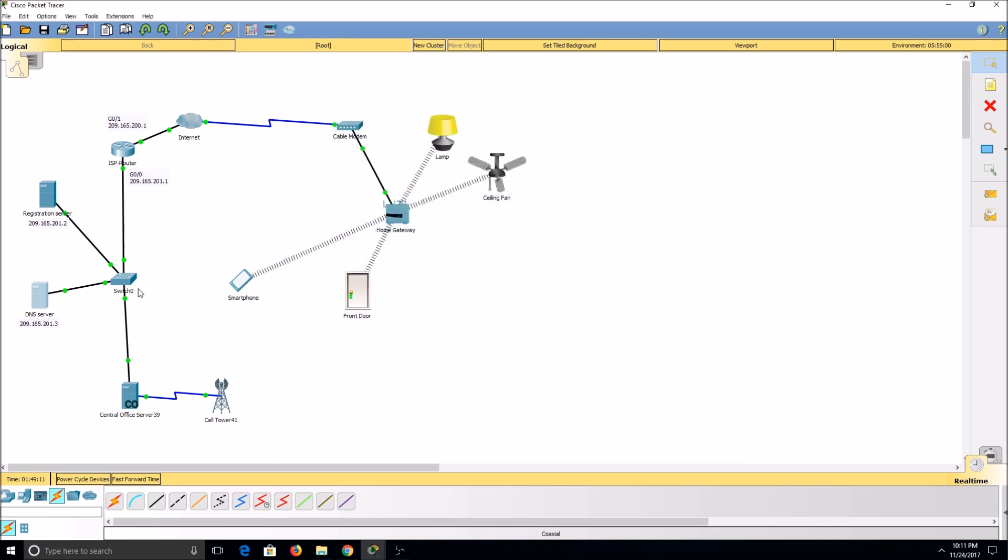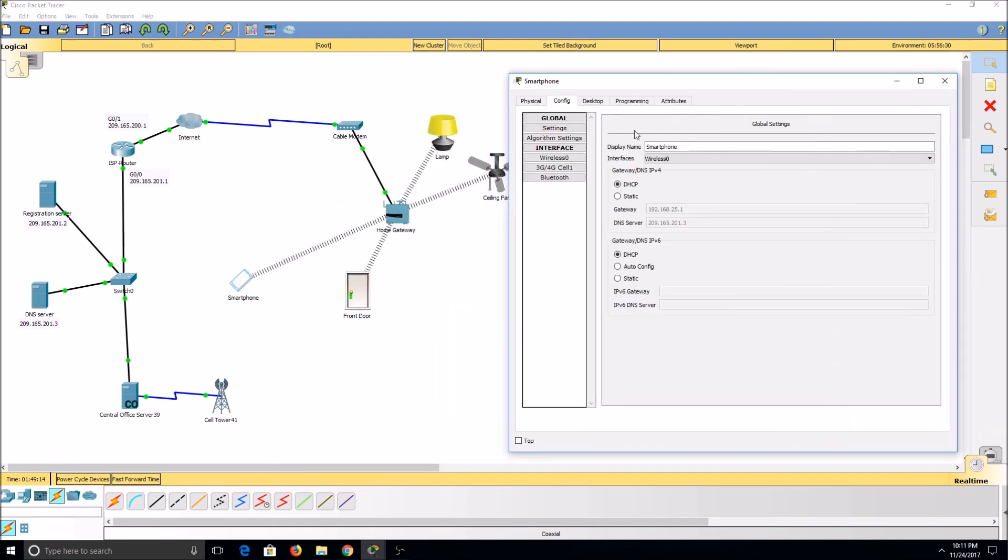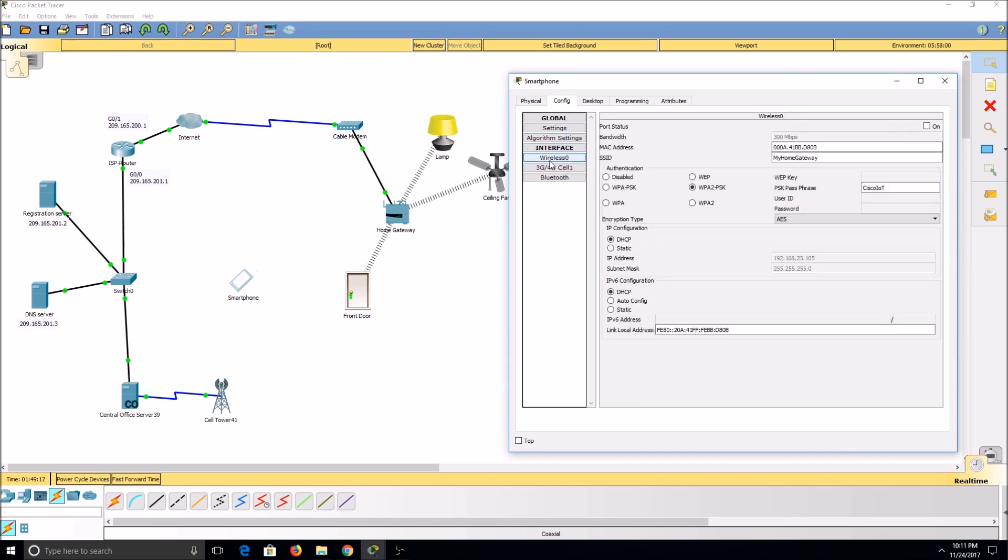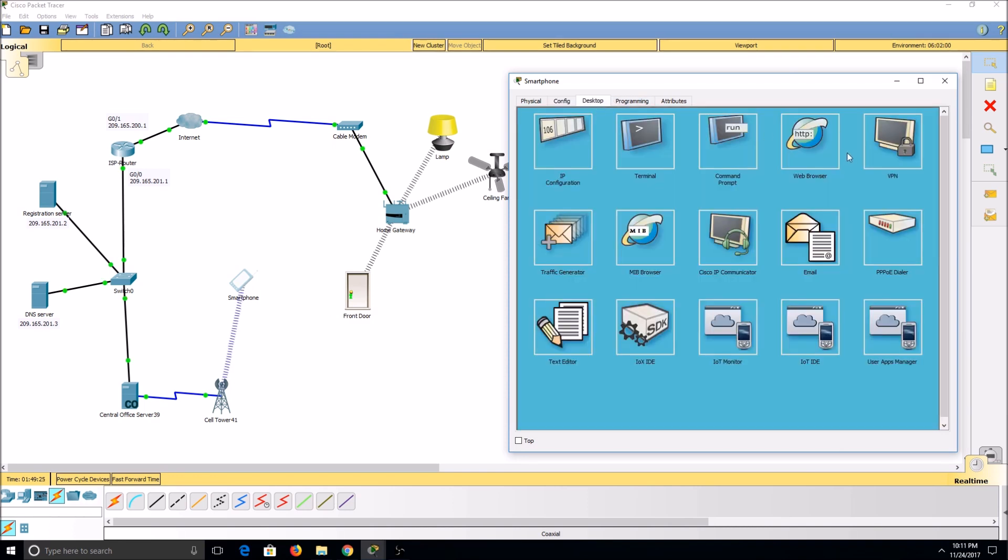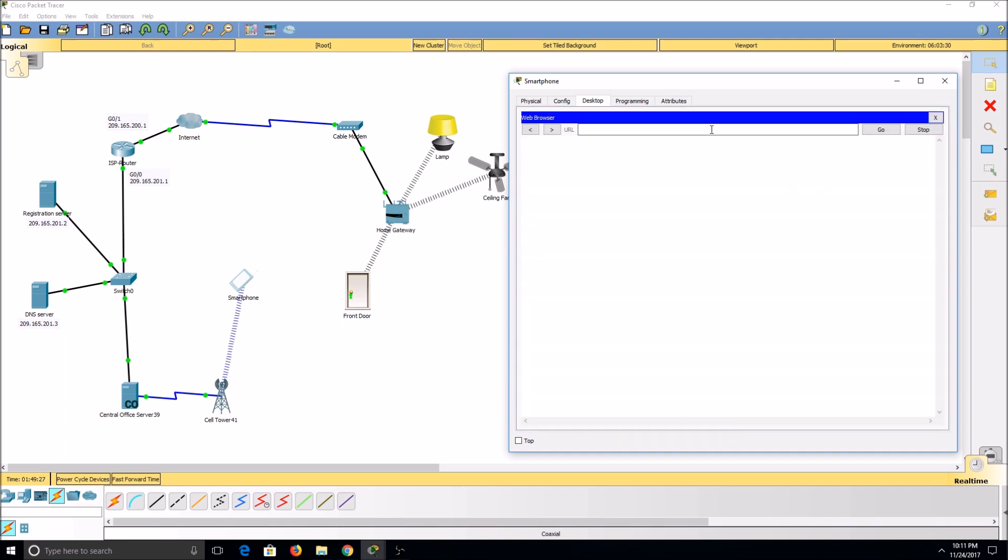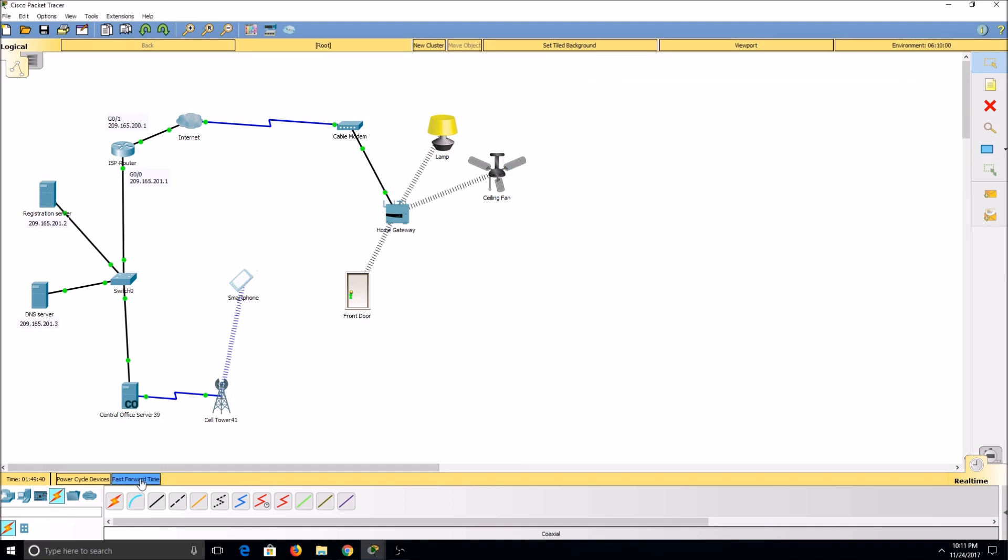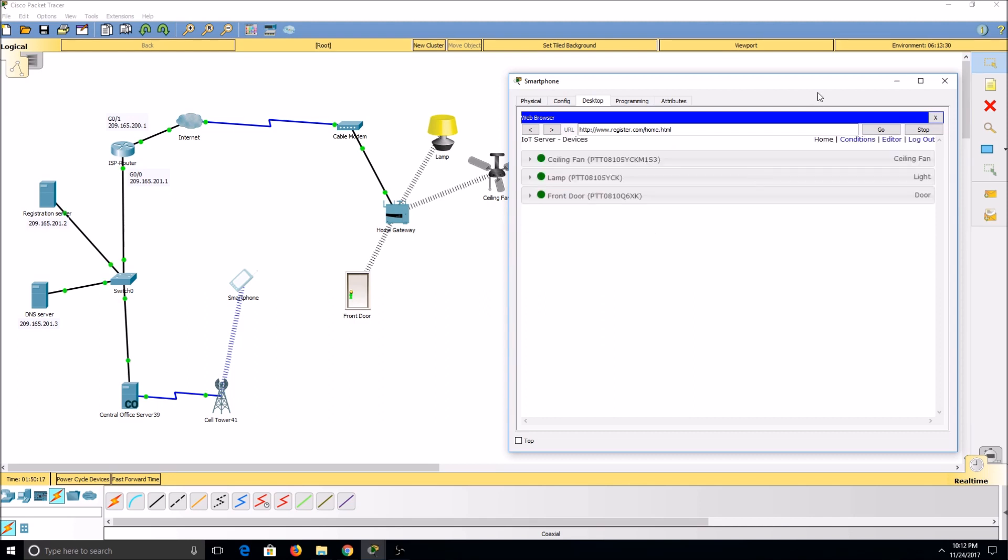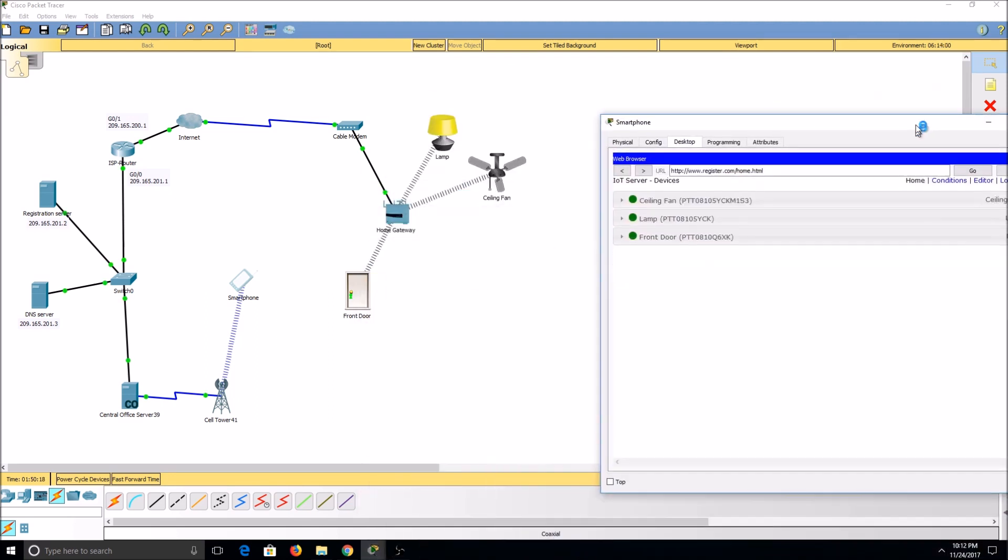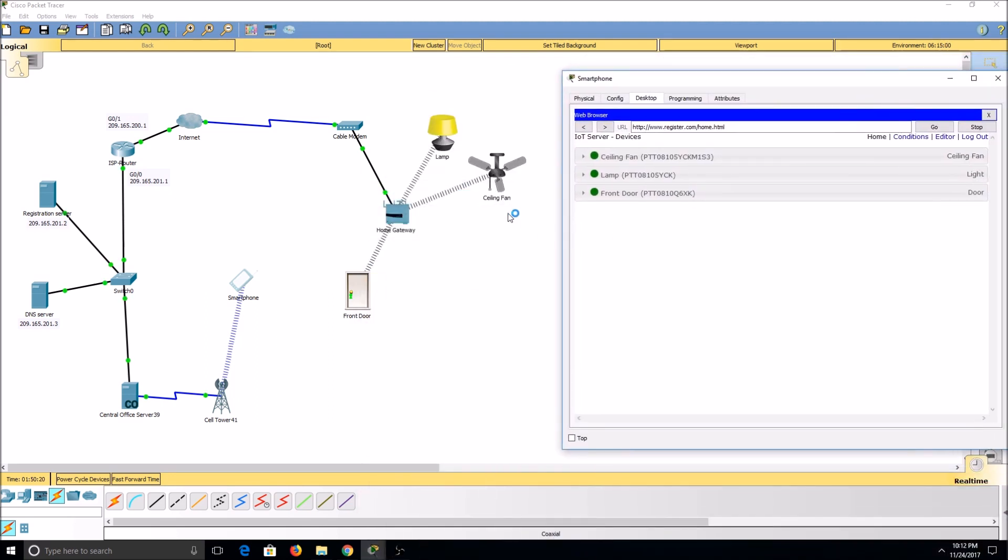Now we should be able to connect to our network. I'll go to my smartphone. I'll disable our wireless and enable 3G, 4G. Once we're connected, we should be able to contact our registration server. It may take a while for the first time. Once we're connected, we can now manipulate our network remotely.